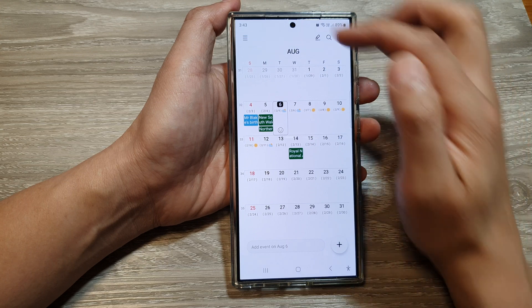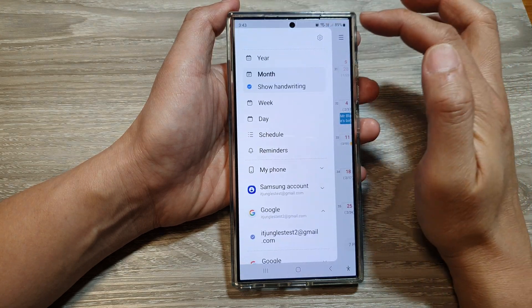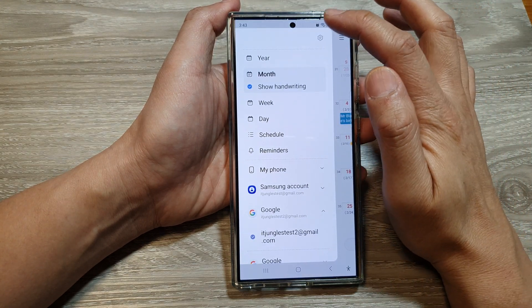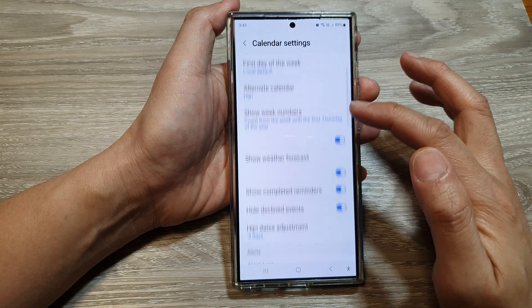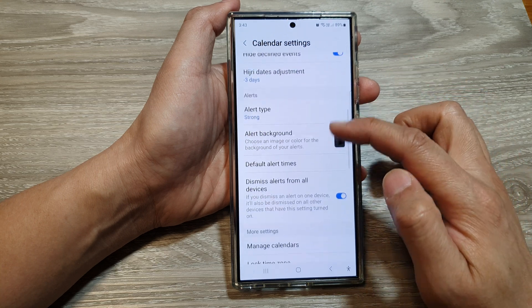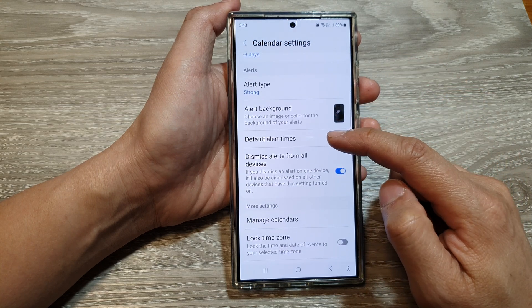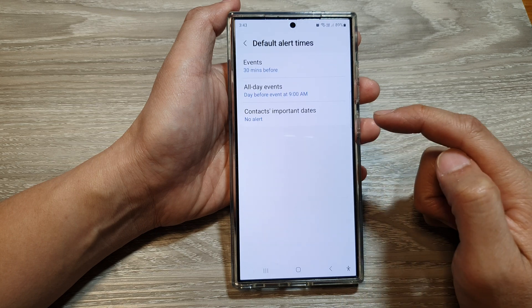Next, tap on the menu key at the top left. Then tap on the settings icon. Next, we scroll down to the alert section. In here, tap on default alert times.